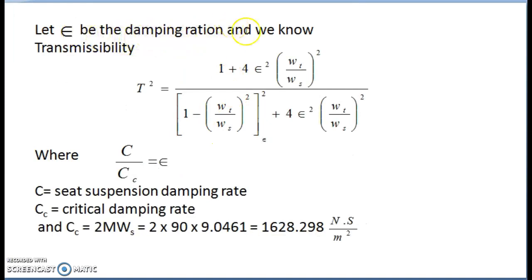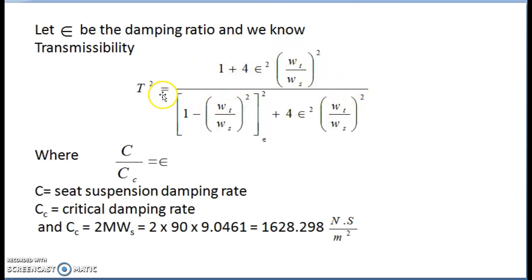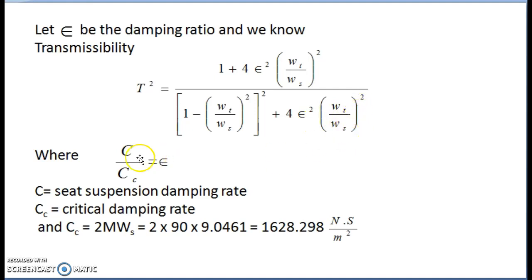Let ε be the damping ratio. The transmissibility formula is: T² = [1 + 4ε²(Wt/Ws)²] / [(1 − (Wt/Ws)²)² + 4ε²(Wt/Ws)²]. Here ε = c/cc, where c is the seat suspension damping rate and cc is the critical damping rate. We need to find c, which is the shock absorber value asked in the problem.